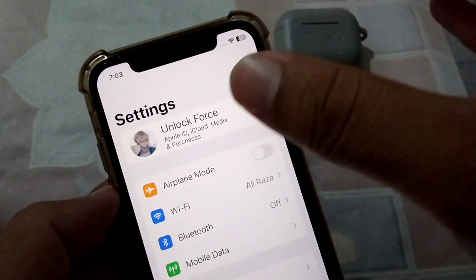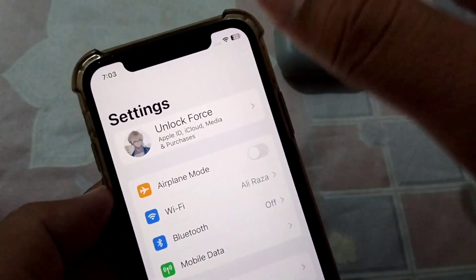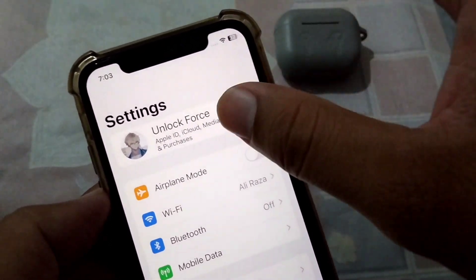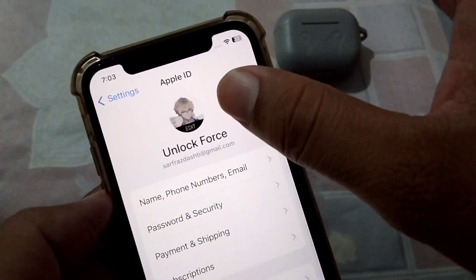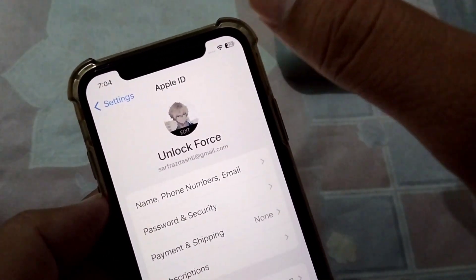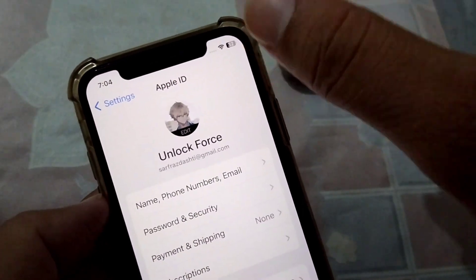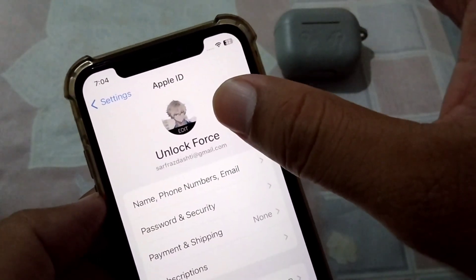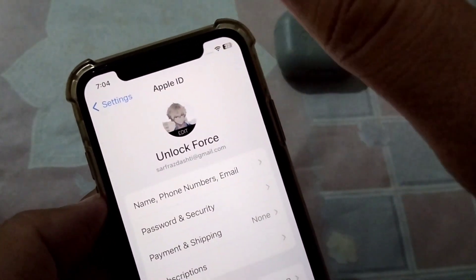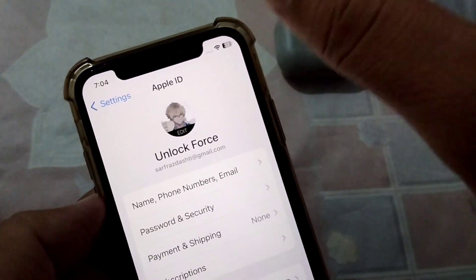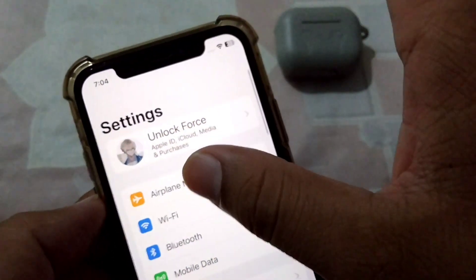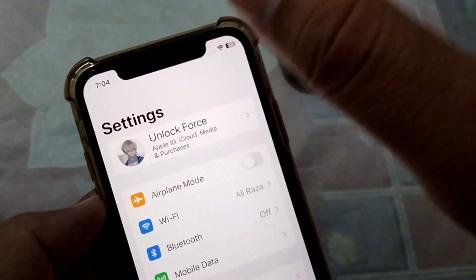The second solution is to recharge your debit or credit card and make sure that there are enough available funds on your debit or credit card.